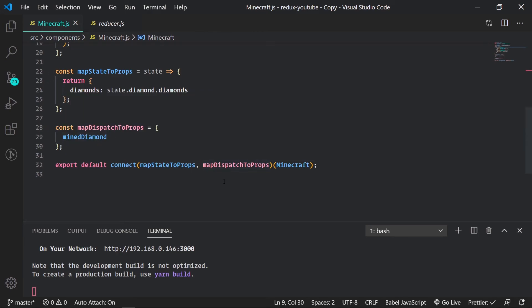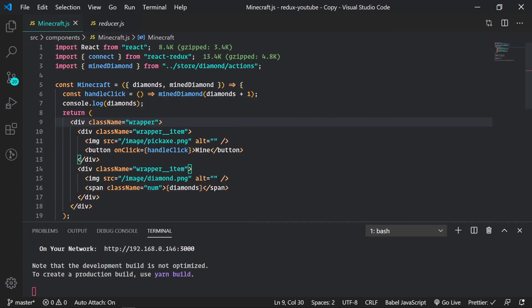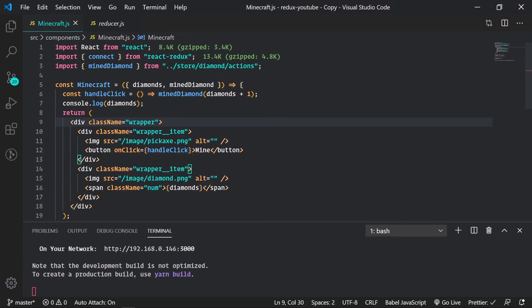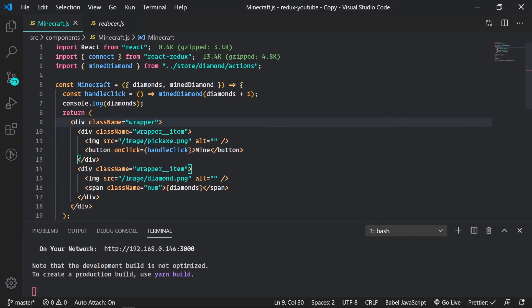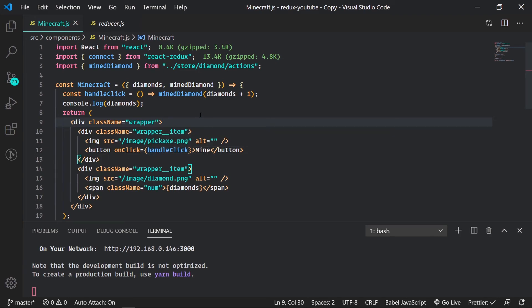Then have our map dispatch to props as a second argument for connect. Notice when we do this we pass it into our Minecraft component as so. And then we add it to our handle click, adding diamonds plus one because that's what we want to change it to when we click this button here. And then it starts updating. So that is the gist of map dispatch to props.